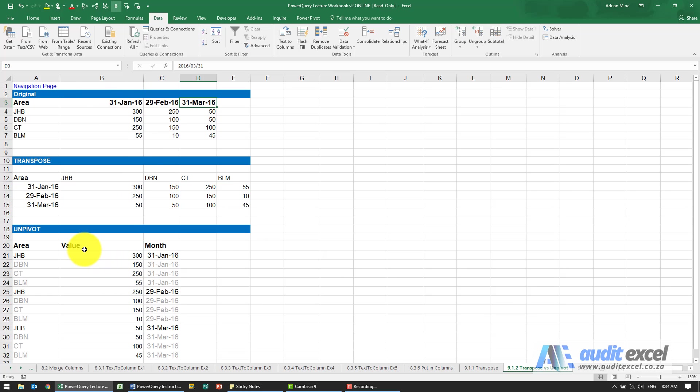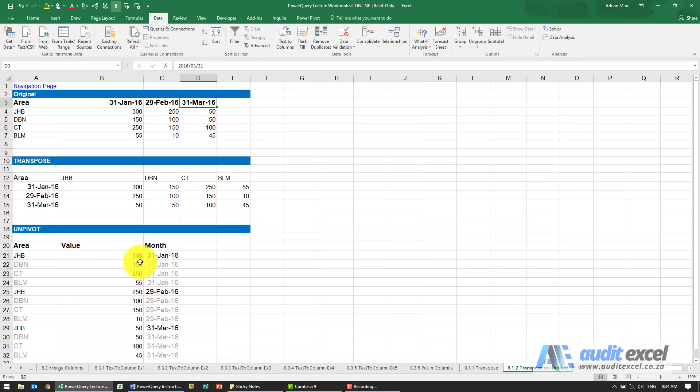For example, we've got here value and month. An unpivot is where you're going to reduce the number of columns generally and then have a column for the value and the month.